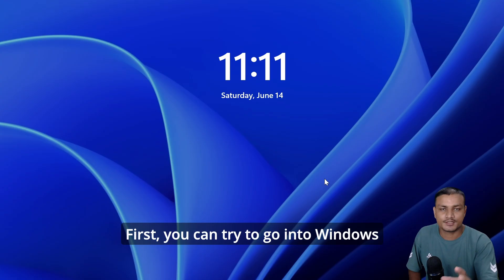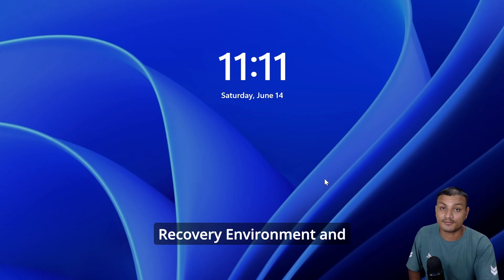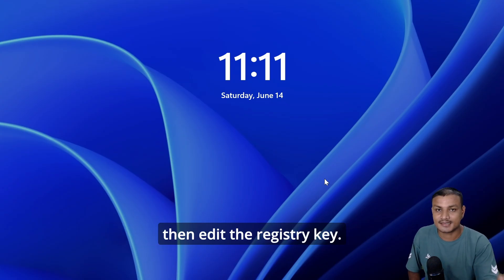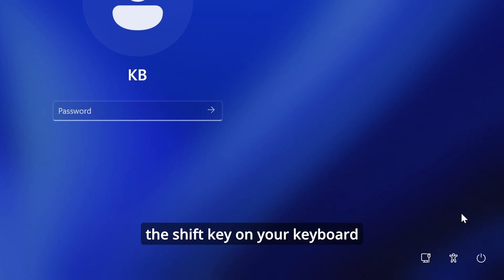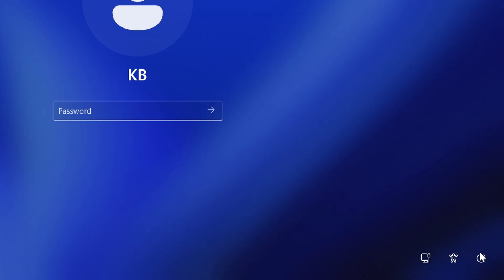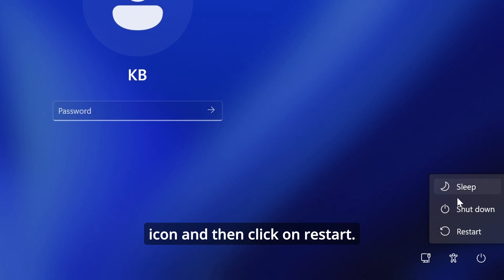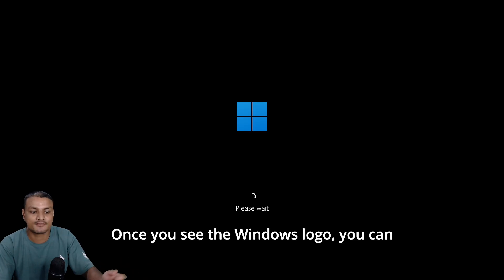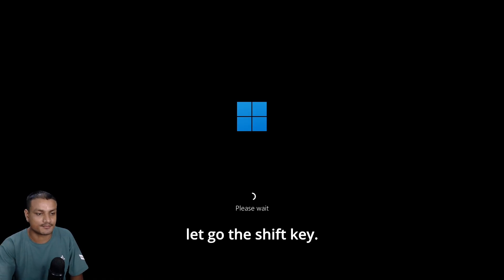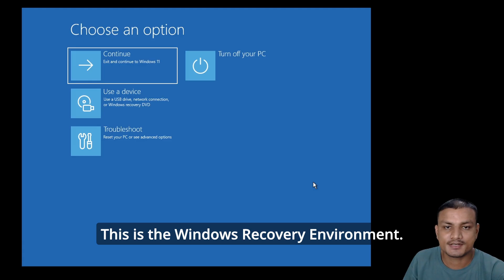First, you can try to go into Windows Recovery Environment and edit the registry key. To access the Windows Recovery Environment, click and hold the shift key on your keyboard and click on the power icon, then click on restart. Once you see the Windows logo you can let go of the shift key.